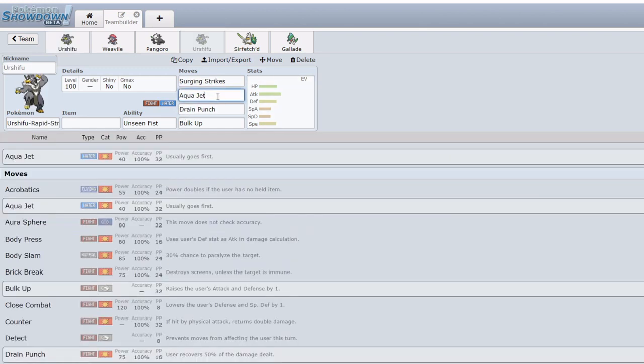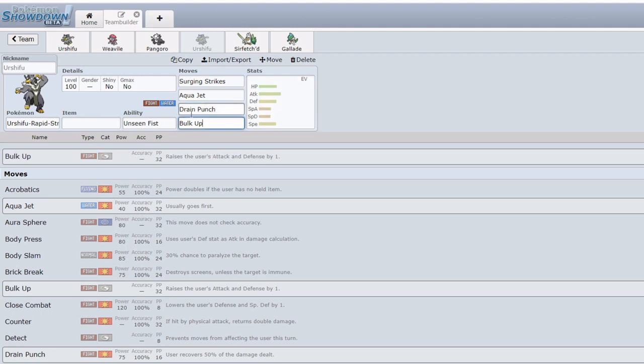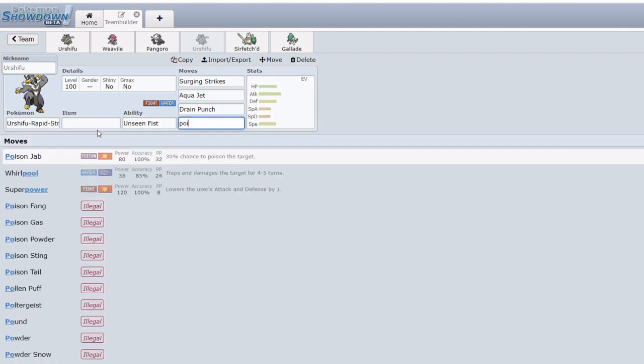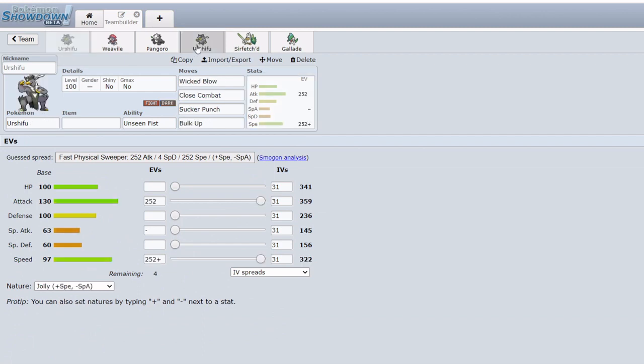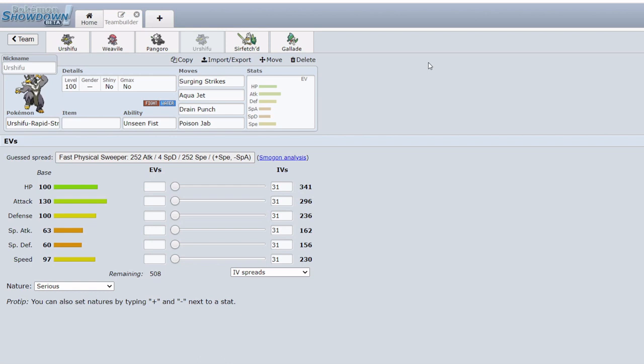We do also have access to priority in Aqua Jet. We could run a bulkier build with Drain Punch and Bulk Up for example, or we can still run Poison Jab. So overall it's very similar to Single Strike though I don't think it's going to be as good on a Fighting team because where Single Strike really shone was this Dark typing to be immune to Psychic, to hit Psychic types back super effectively, and Dark-Fighting was just fantastic coverage in general. Though I do think we're going to see the rise in usage of Urshifu Rapid Strike.